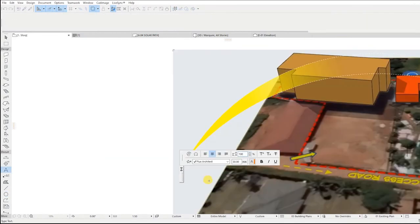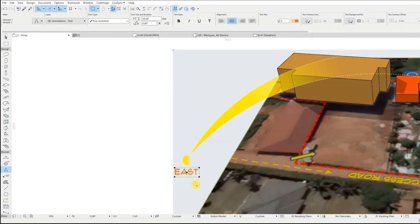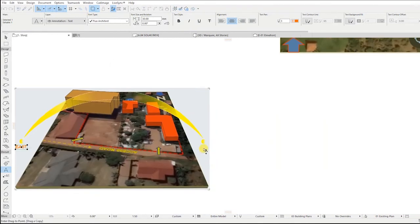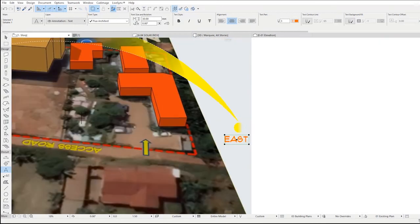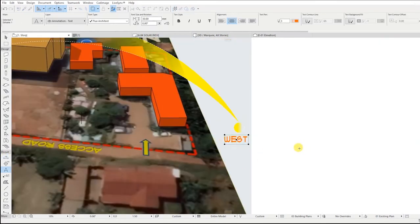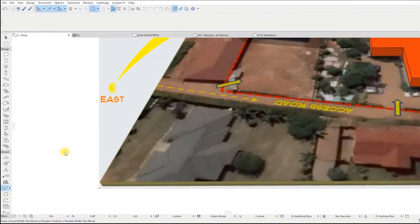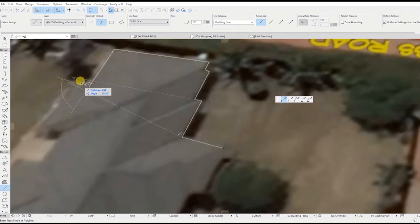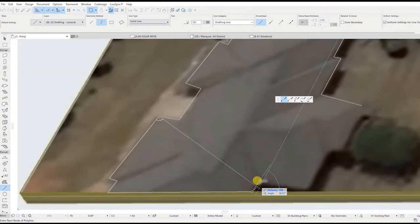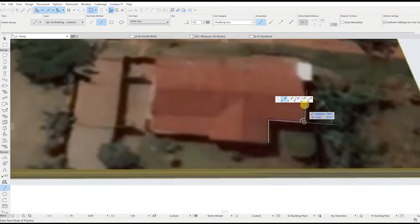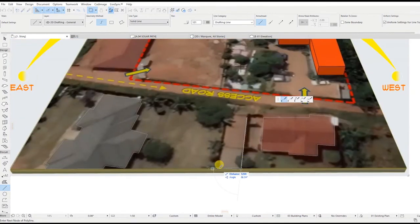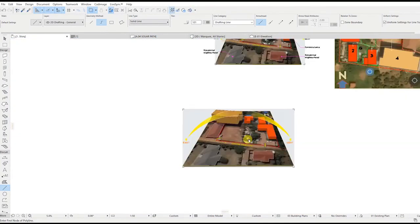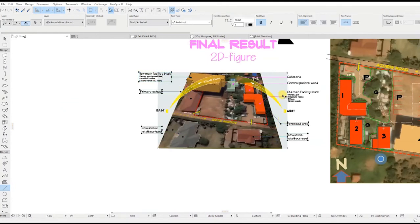Now let us label the drawing using the text and the label tool. Follow the steps on the screen.